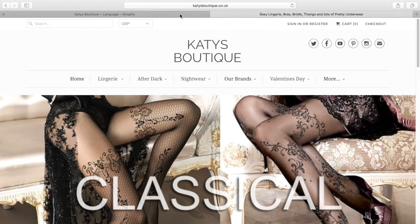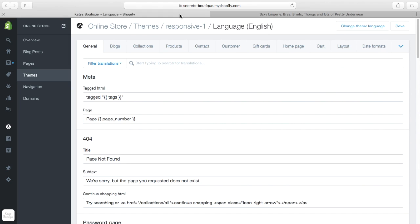This is probably one of the most important things that is so unknown and so unused with Shopify. You can just go in and edit stuff right off the bat without touching the theme.